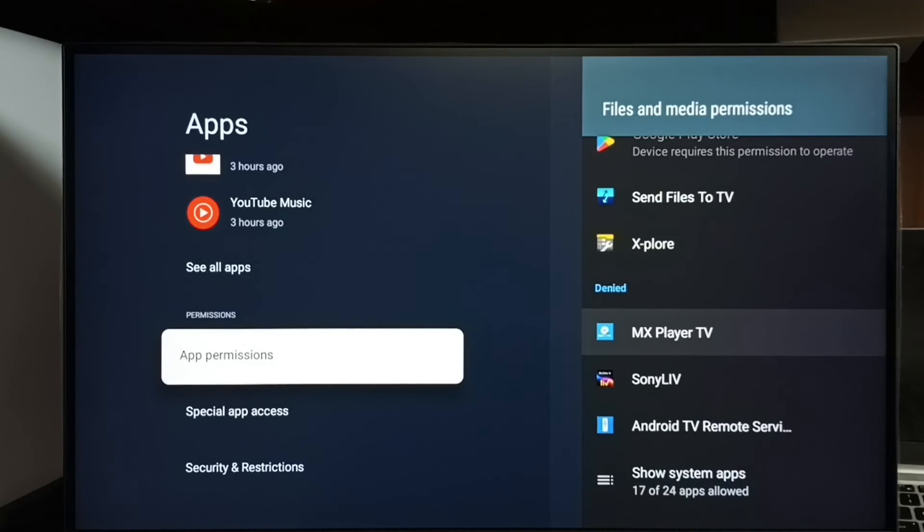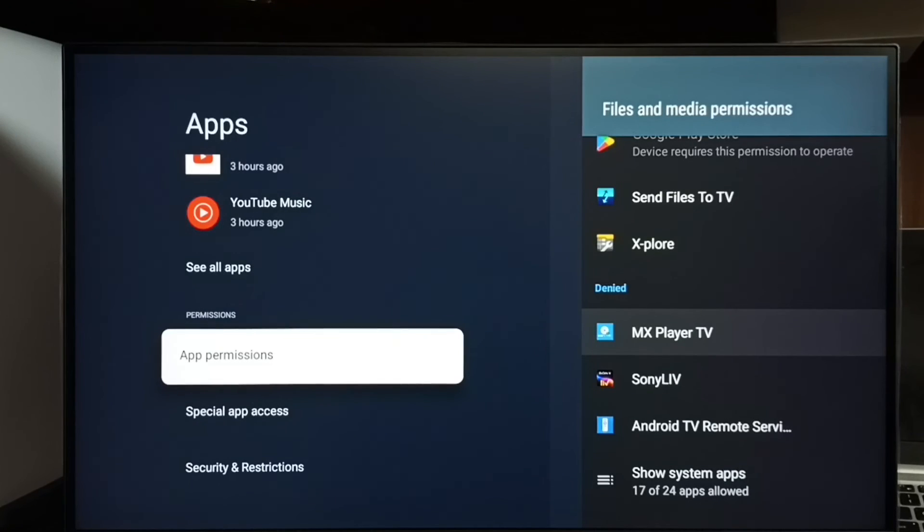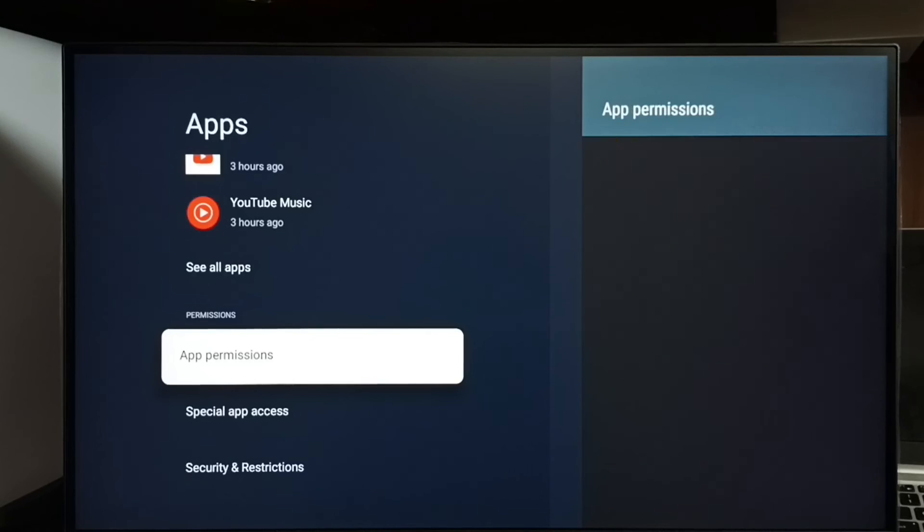For example, MX Player TV. Right now this MX Player TV doesn't have permission to access files. Let me select it.